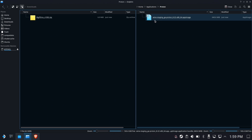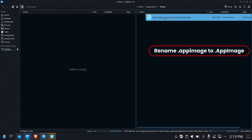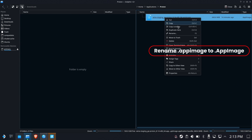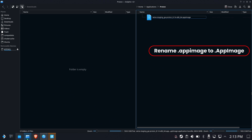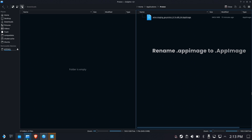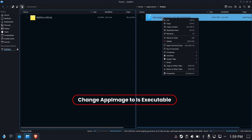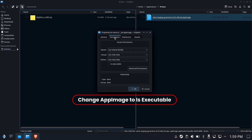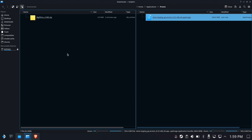Here's the key piece of information you probably came here for: you have to rename the app image to camel case — capital A in App, capital I in Image. Otherwise it won't work. You're welcome. Now we need to change it to executable. Right-click, go ahead and select permissions, check 'Is executable'. Easy peasy.